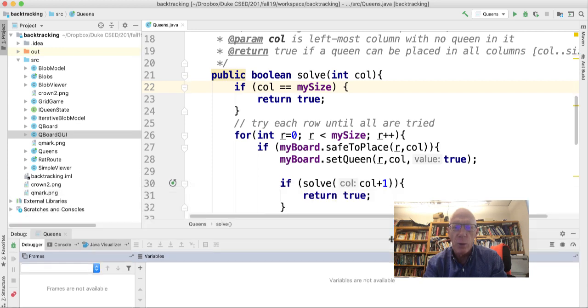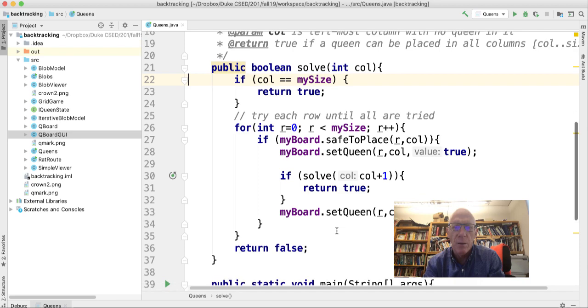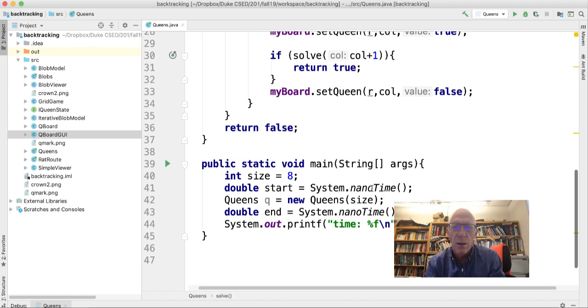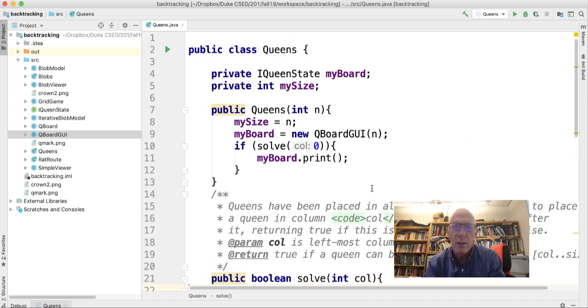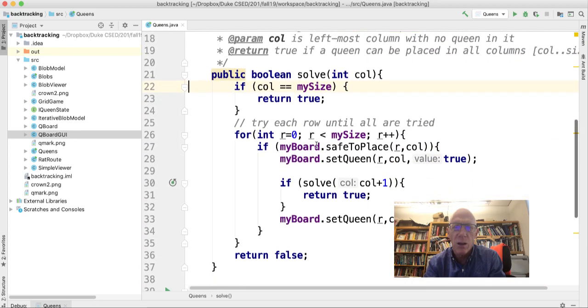This is the nQueens problem, code for solving it, and we can see here that I solve the nQueens problem by making an object. When I do that, in the constructor it says solve starting at column zero, and here's solve.